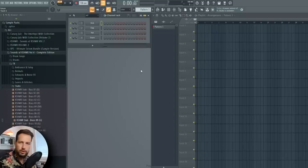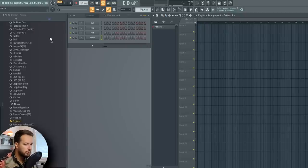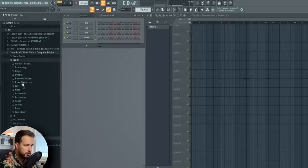Hey guys, it's Arcade and today we are going to make happy future bounce, so let's get to it. The first choice you have to make is do you want to start with the drums or the melody — at least that's how I start — so I'm going to go with the drums right now, so let's go to Kashmir's pack.